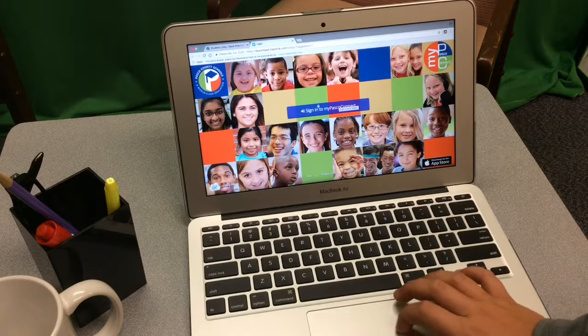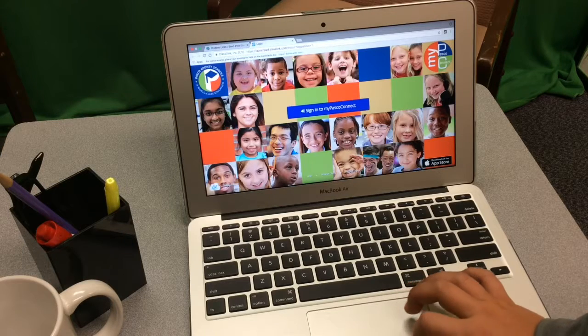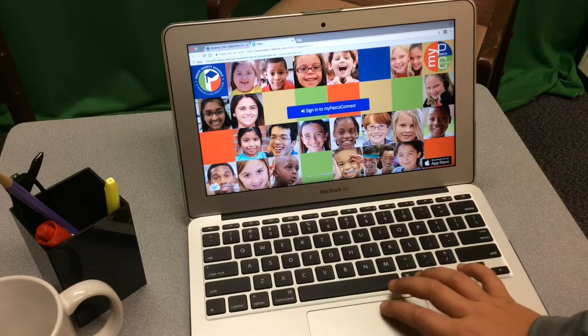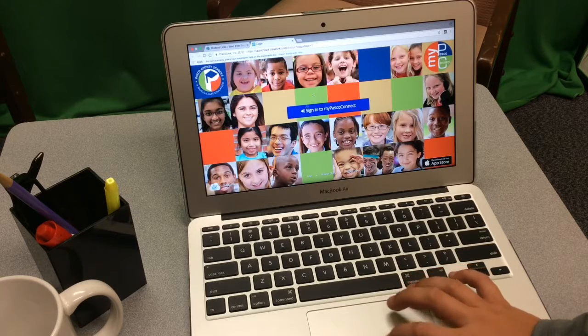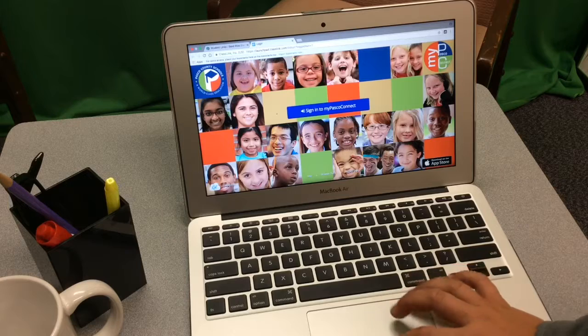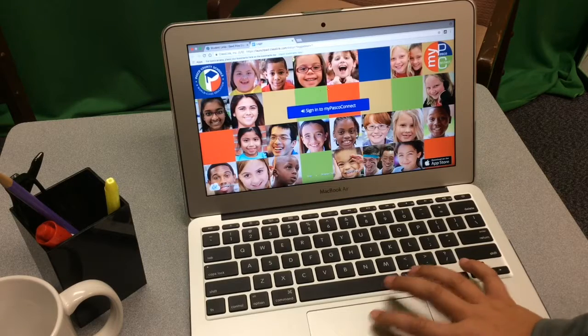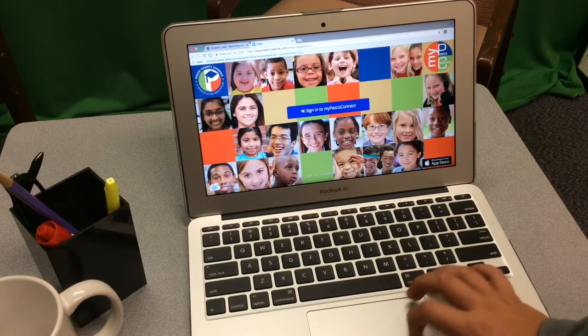It's very important that you follow all of these steps every single time you're signing out of the computer. Michael's going to demonstrate for us on one of our MacBook Airs.